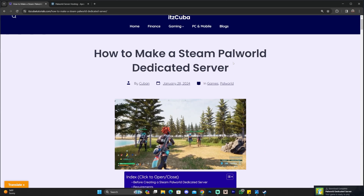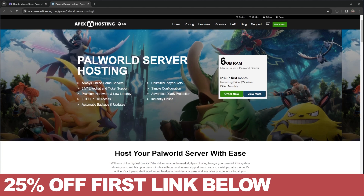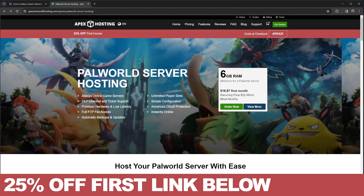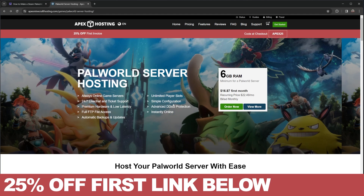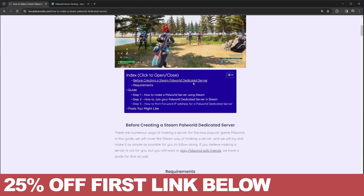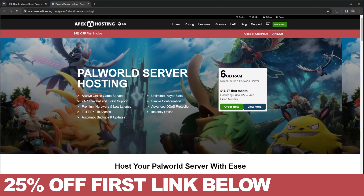The first link in the description is for Apex Hosting, in case you don't want to go through this whole process. If you're struggling too much to create a server, you could always use Apex Hosting and they will set up the server for you. They have multiple options — your server goes instantly online, your friends can join without compromising your IP address. With the first link you'll get 25% off, your IP address is protected, and the server will be open all the time, not only when your computer is on.